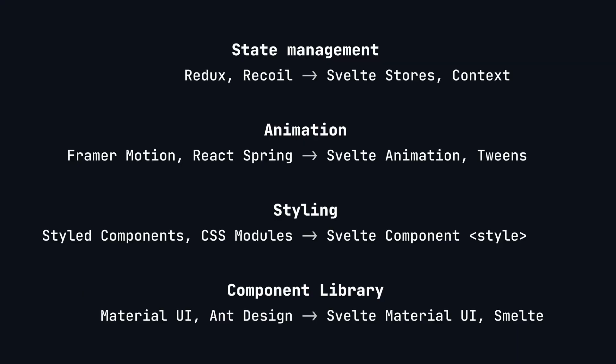Svelte boasts a rich ecosystem of high-quality libraries. Some features, such as state management, which previously required external libraries in React, are integrated into Svelte. Additionally, Svelte's component scoped CSS offers an excellent solution for styling.